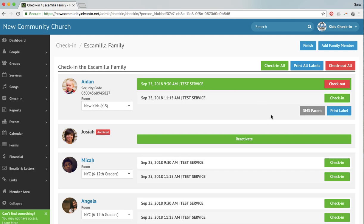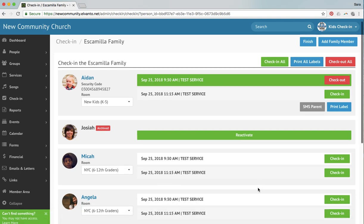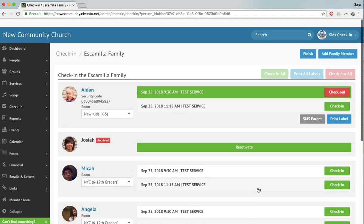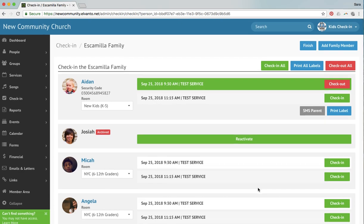And you could see that you could check him out. You could check him into another service. But let's say that you just need to print his labels again because his labels didn't print. You're going to hit Print Label and then Finish. And that's going to automatically send those labels to the printer in the room that Aiden is in, hopefully your room. If you do select Print All Labels, that's going to reprint labels for any kiddo that has checked in to the service. And so you want to try to just hit Print Label for that child that is in the classroom that you are in.